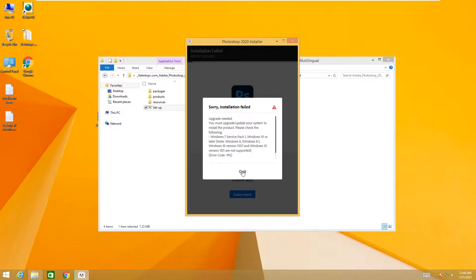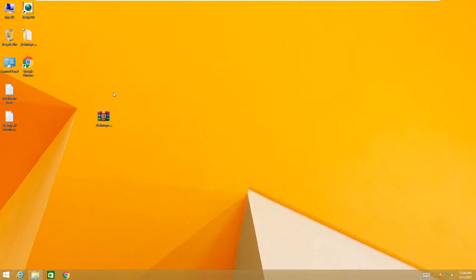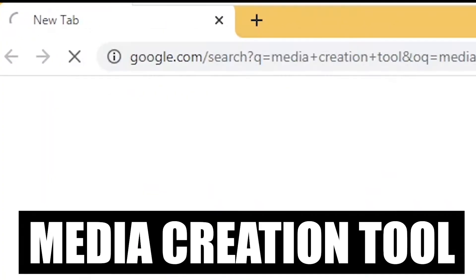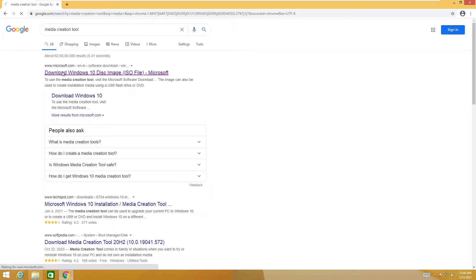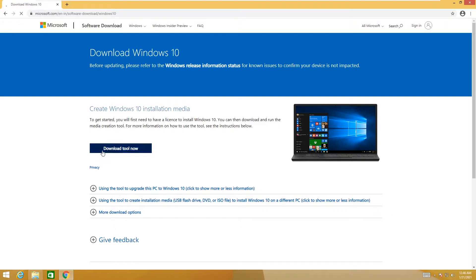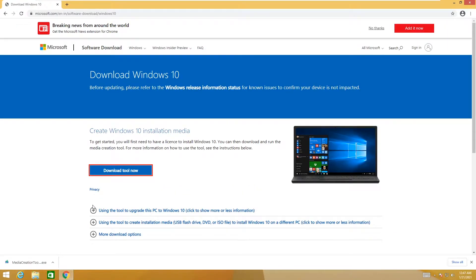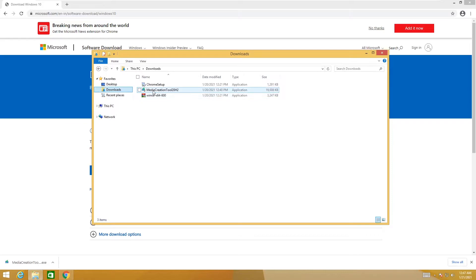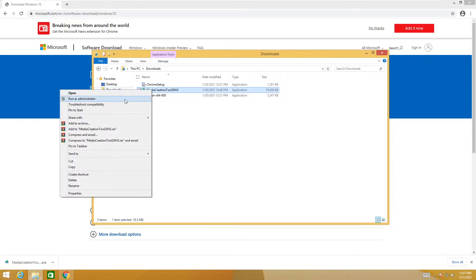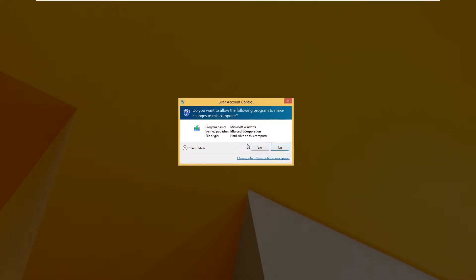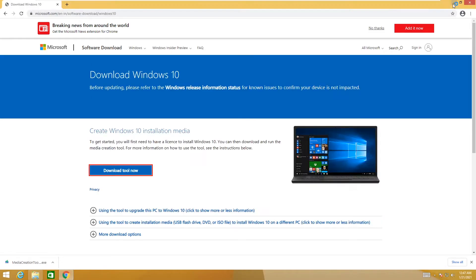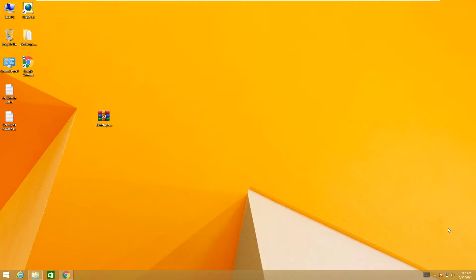First, what you need to do is click on quit, then go to your browser and type 'media creation tool.' Click on the first link, www.microsoft.com, then click on 'Download tool now.' After downloading this setup, go to the downloads folder, then right-click on the setup and select 'Run as administrator,' then select yes.